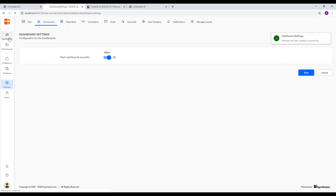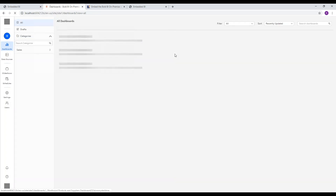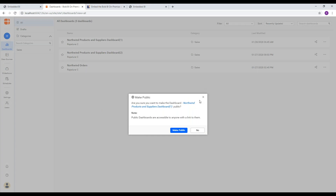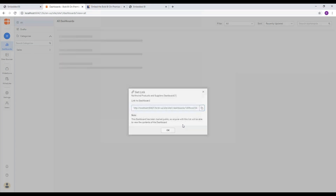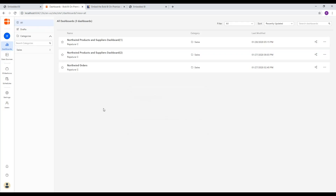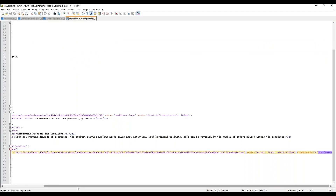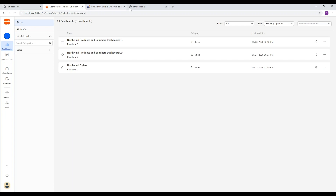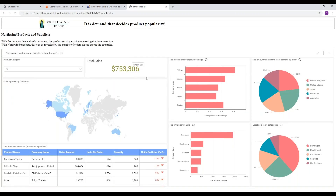Now navigate back to the dashboards and select the menu near the dashboard to embed and choose Make Public. In the dialog, click Make Public. Now copy the generated URL and paste it as the value for the source attribute in the iframe tag. View the HTML file in a browser — you can see how the dashboard is embedded along with the other web page contents.